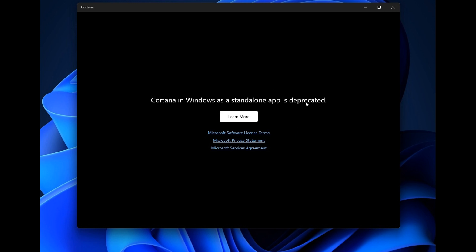If you click on the learn more link, it'll take you over to Microsoft's documentation, which will say, and I'm quoting, starting in August 2023, we will no longer support Cortana in Windows as a standalone app.